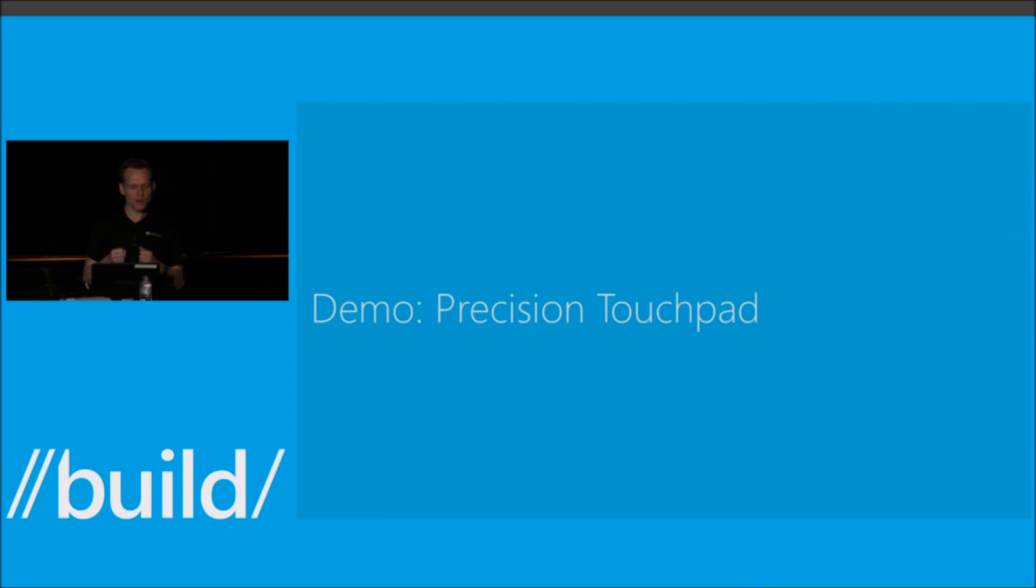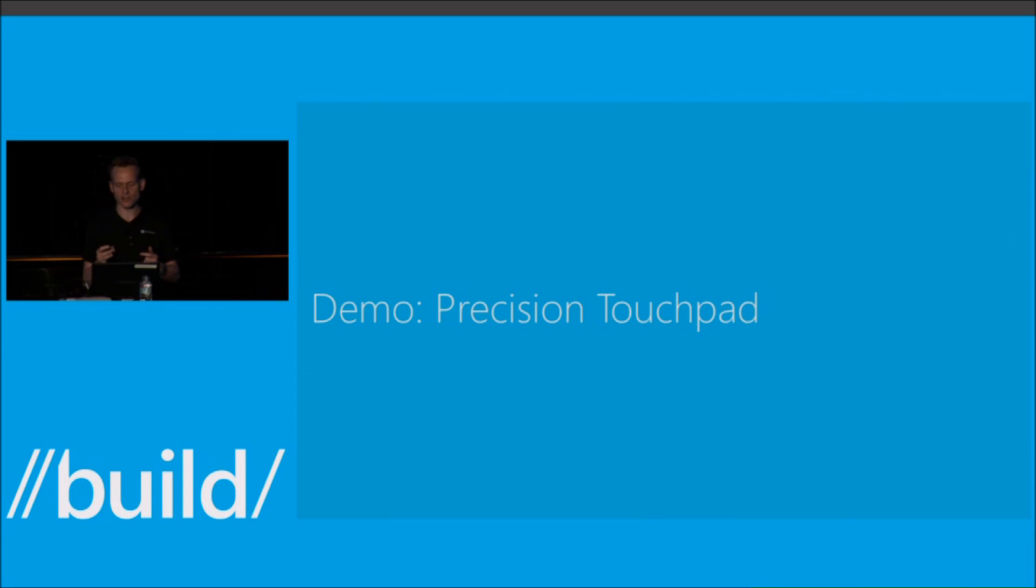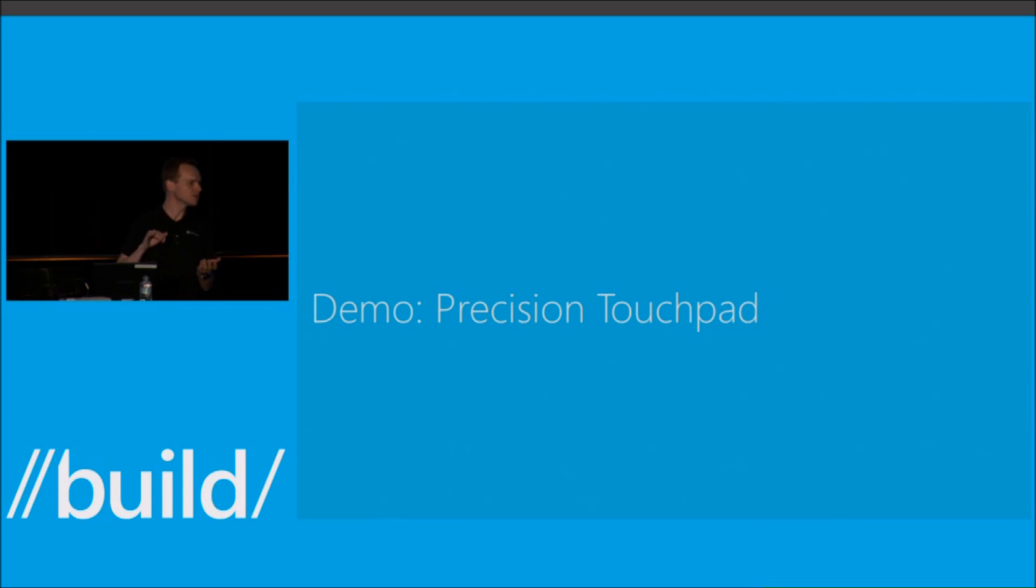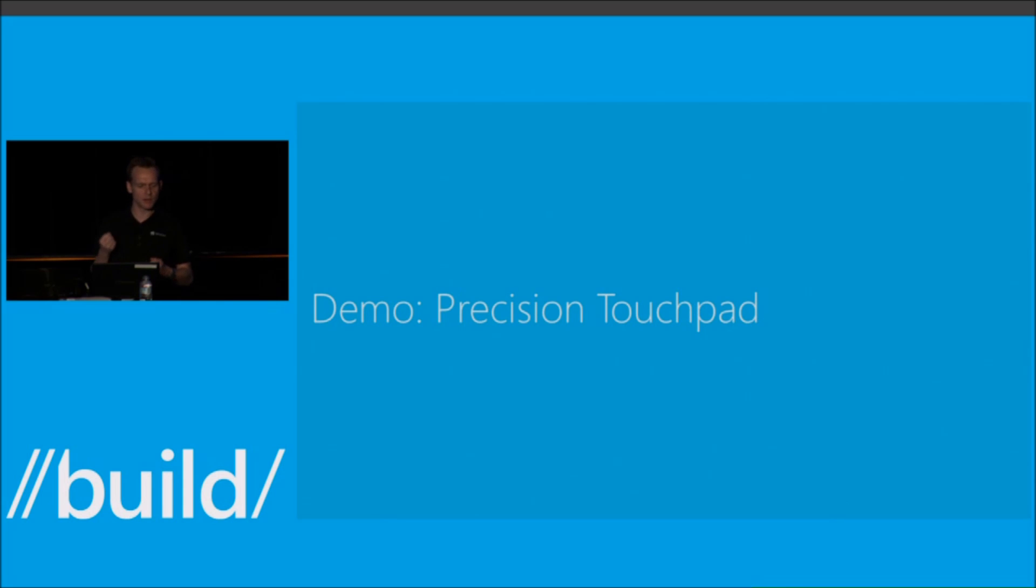We also wanted to bring the fluid interactions that we have for touch and the integration with direct manipulation to the touchpad so that you can actually do two-finger scrolling and get some really highly performed manipulations.